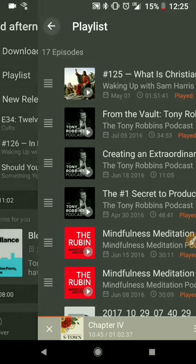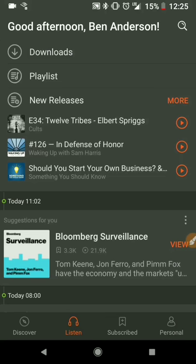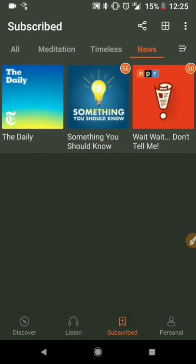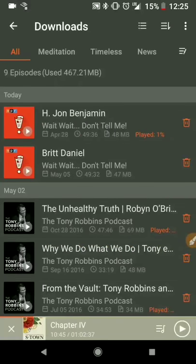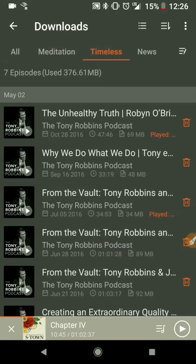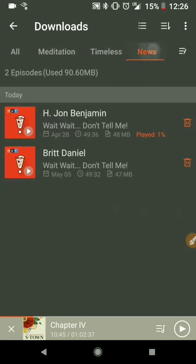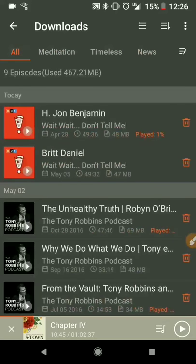Then everything will eventually show up in your download section right here. So the steps are: find the podcasts you want, download the episodes you want, go to listen, then go to downloads. They have all of your tags at the top of your download section, so you can click on whatever category you want — otherwise you can go to all.